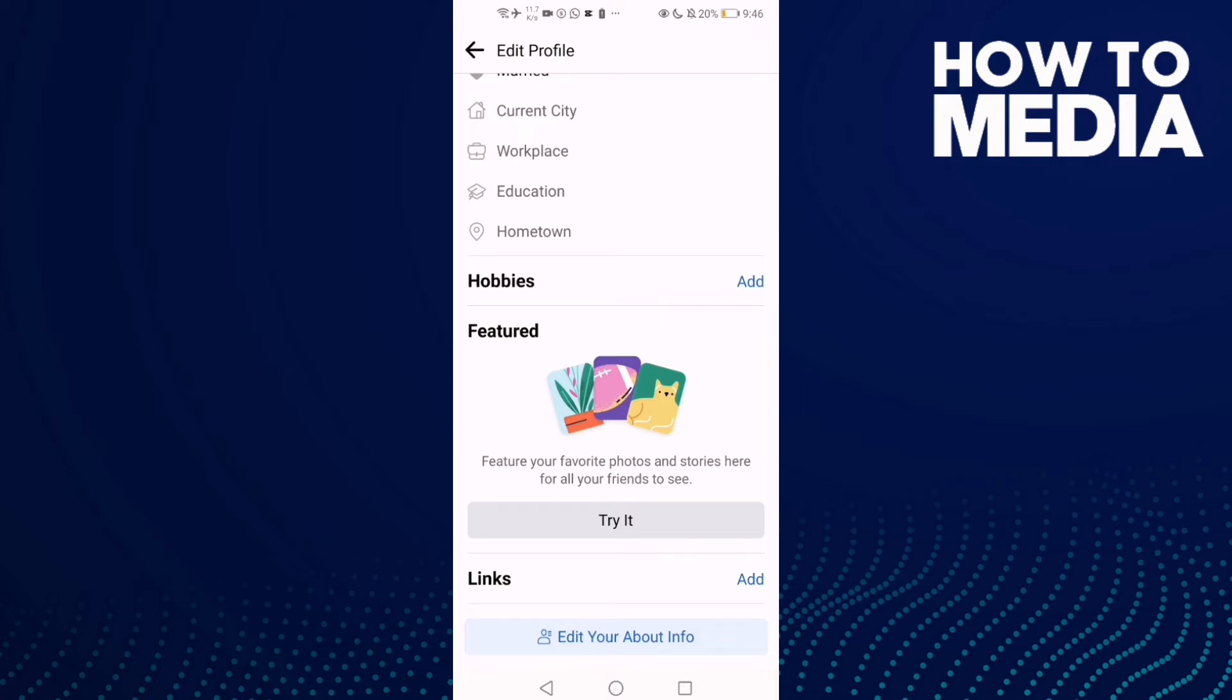And as you see now, the GitHub account has been removed from my Facebook.